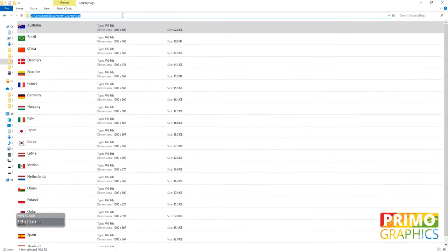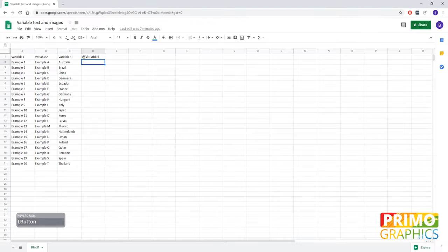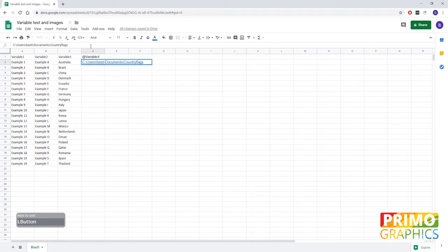So we're now going to copy the path and we're going to paste it in the spreadsheet. We're also going to fill in the file name of the JPEG, so we're going to add a slash and the file name of the JPEG and we're going to repeat that for all the countries.